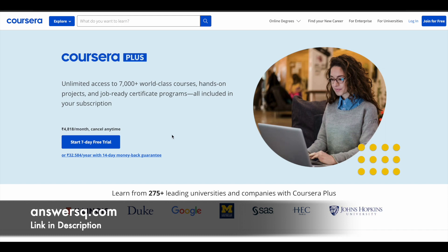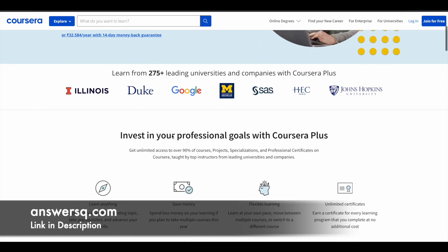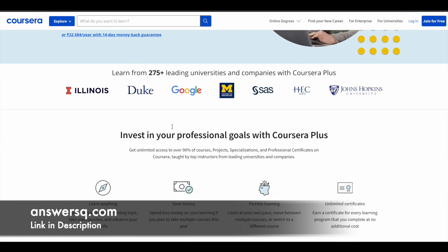So I hope you all know about Coursera. It's a very good e-learning platform where you can get courses from 275 plus leading universities and companies including Google, Meta, Amazon, Microsoft, Duke University, Stanford University, HEC Paris. So a lot of top companies and universities are offering online courses across different categories through this platform.